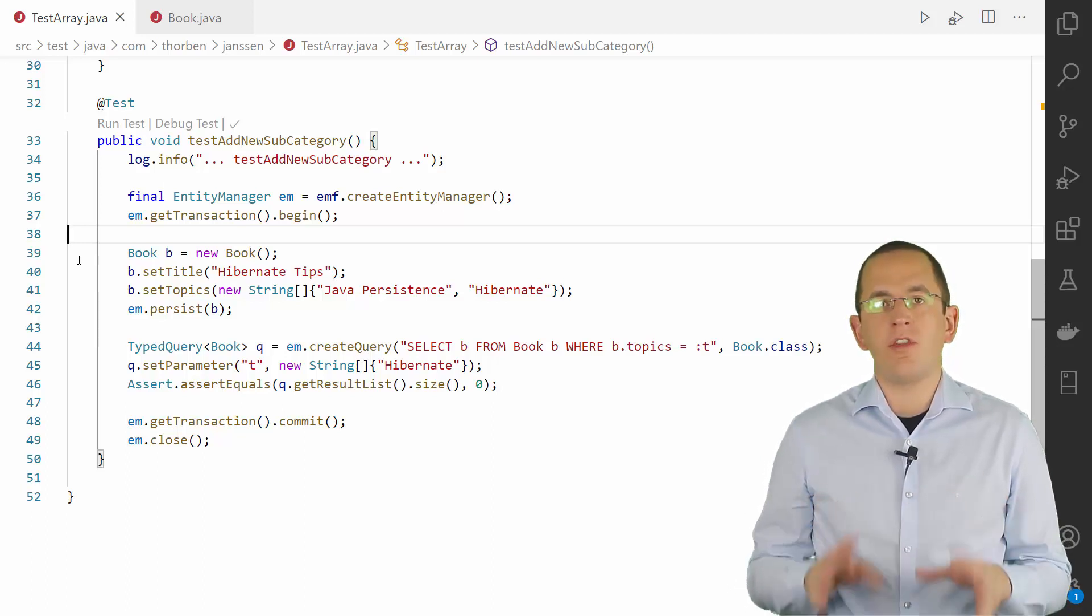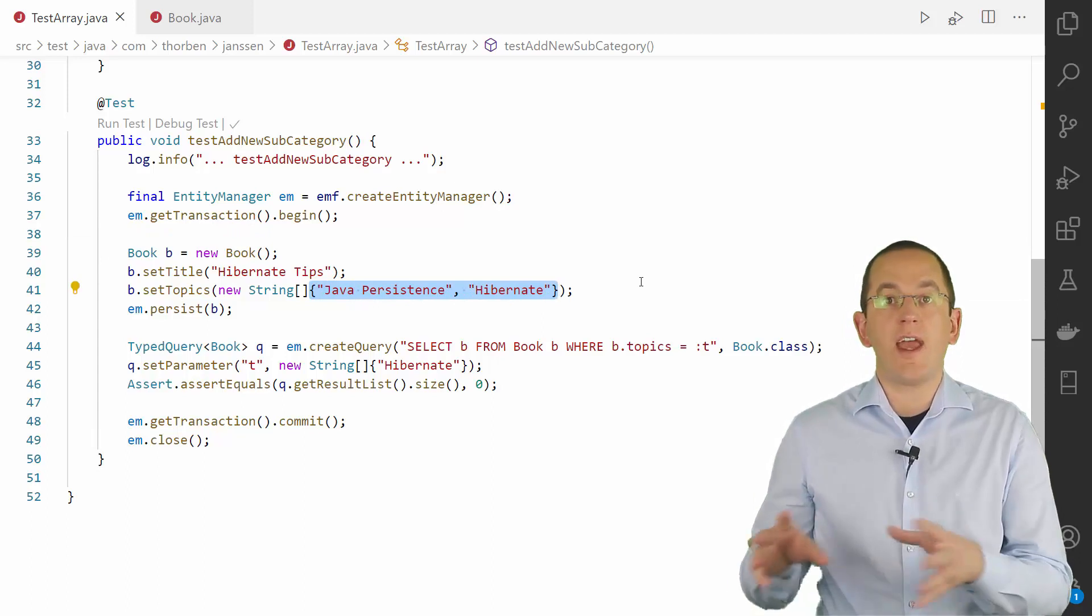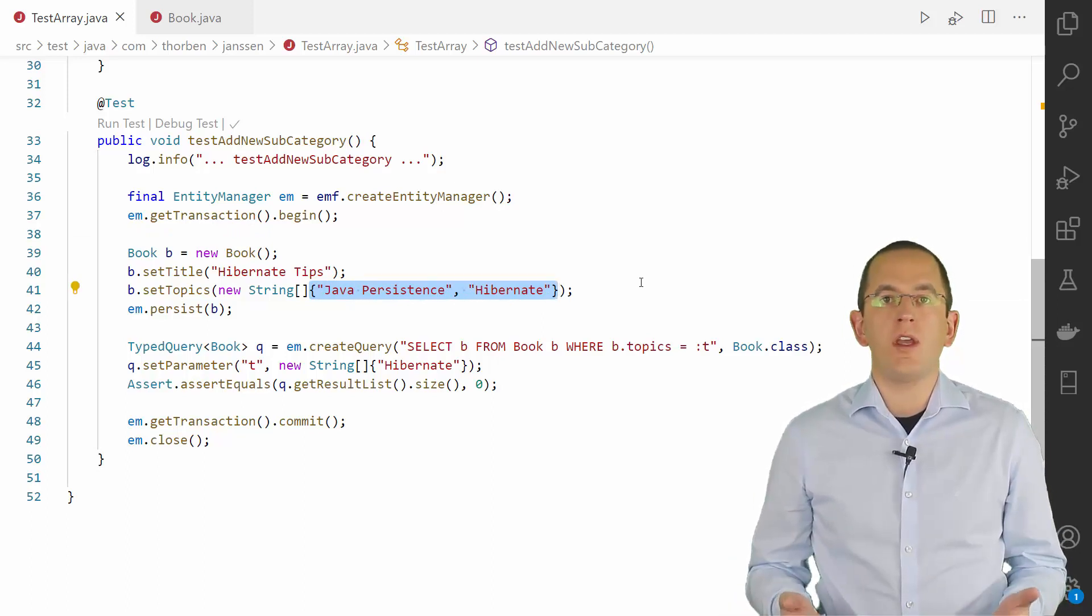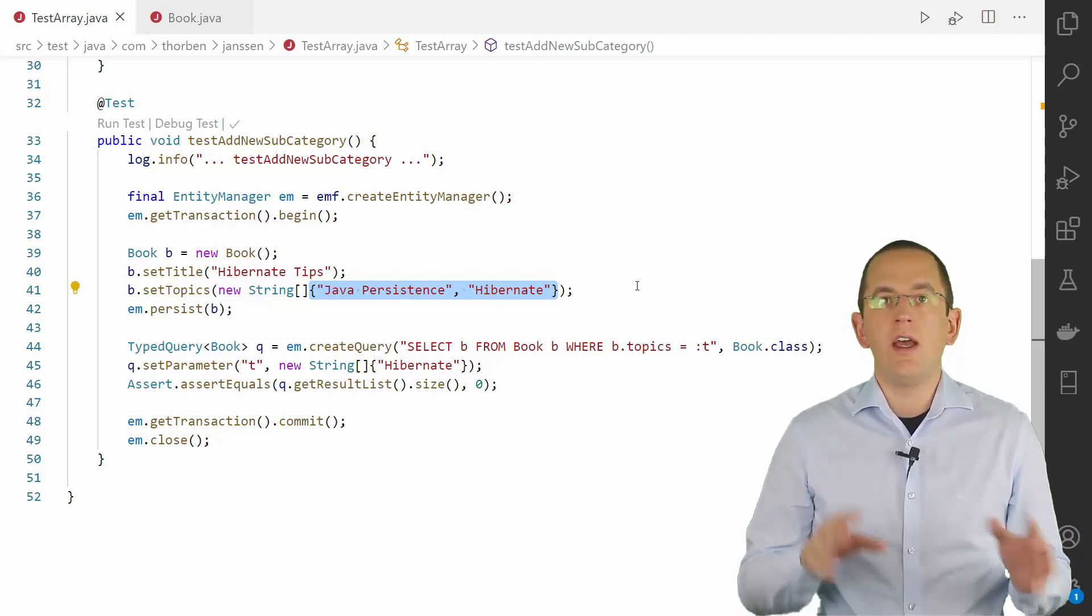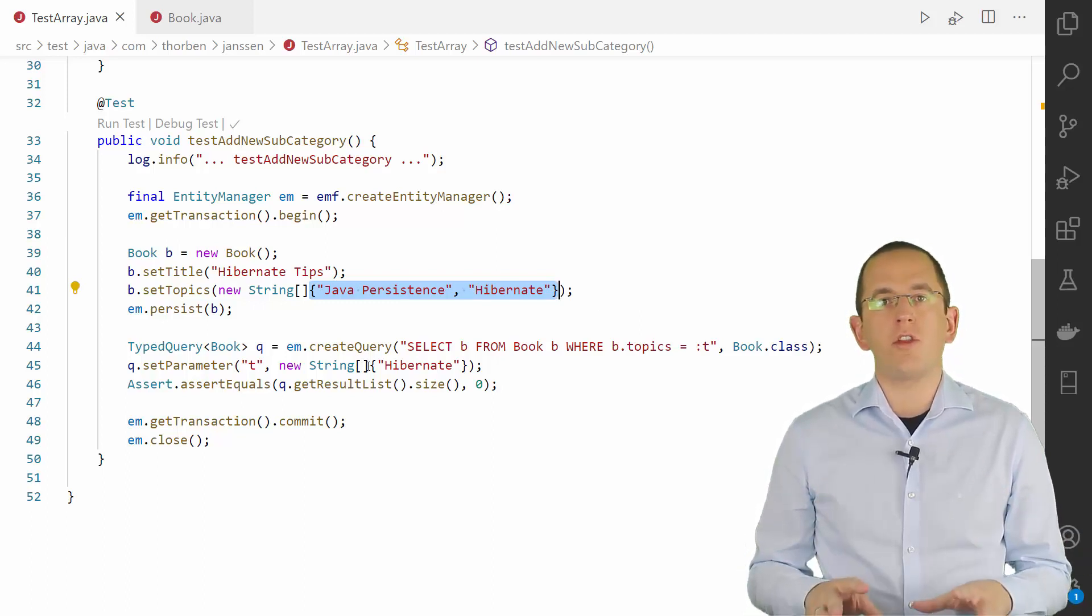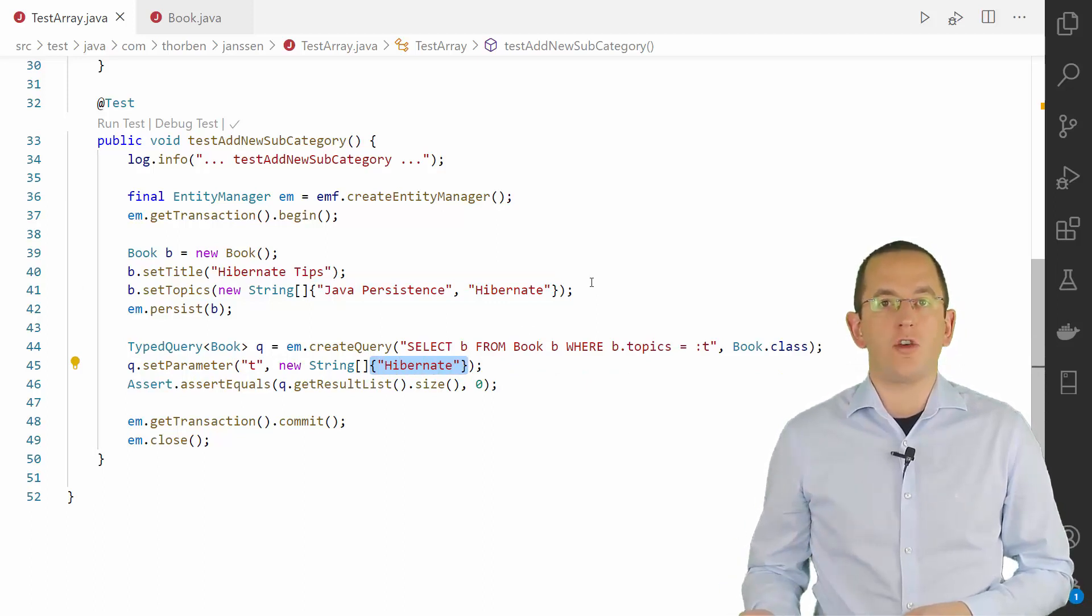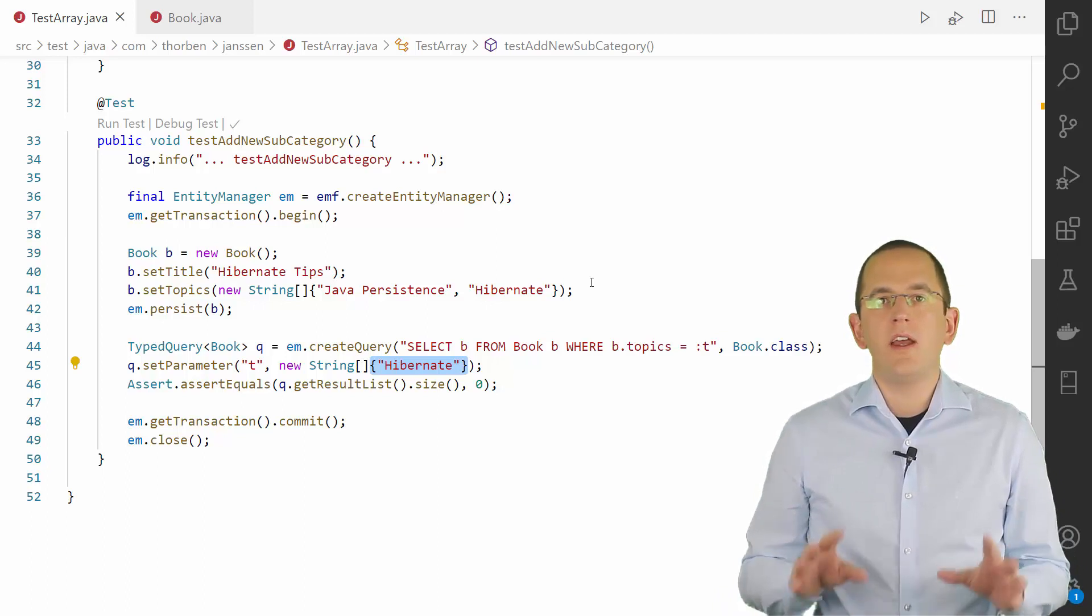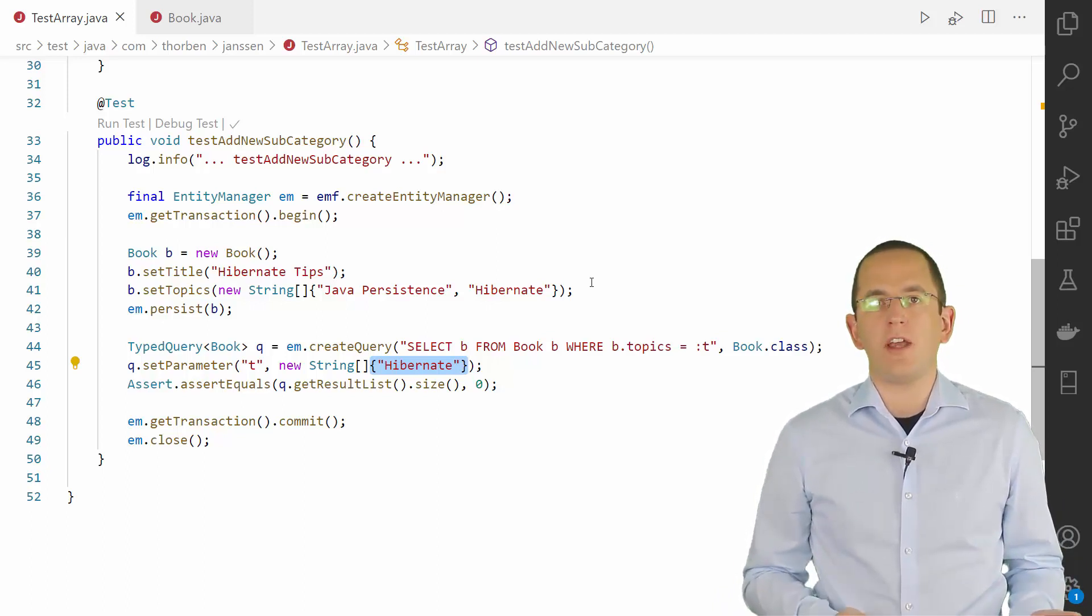In the example of this video, a book on the topics JavaPersistence and Hibernate will only get returned by the query if I search for books with exactly these two topics. But if I try to select all books on the topic Hibernate, the query doesn't return any books on multiple topics, even though one of them is Hibernate. That makes the mapping as a binary type a bad fit for most applications.